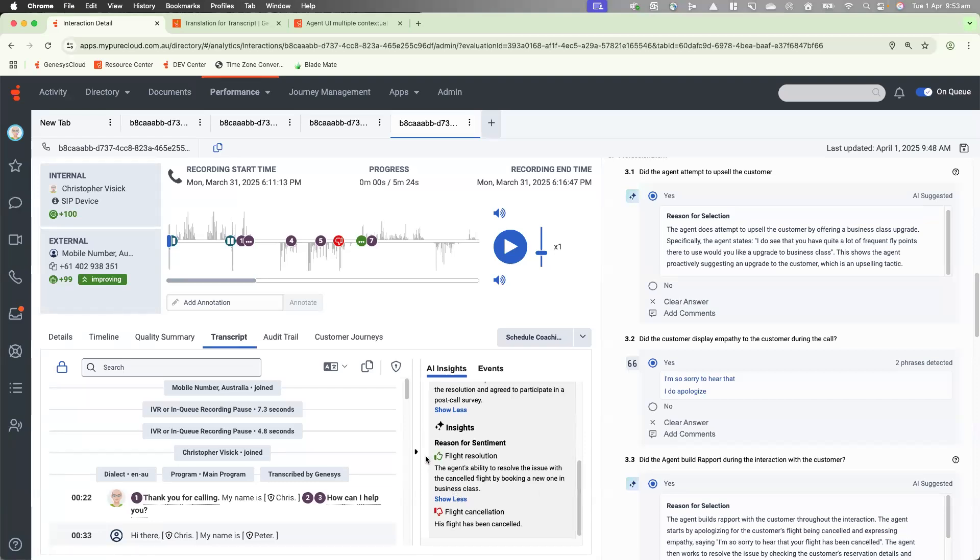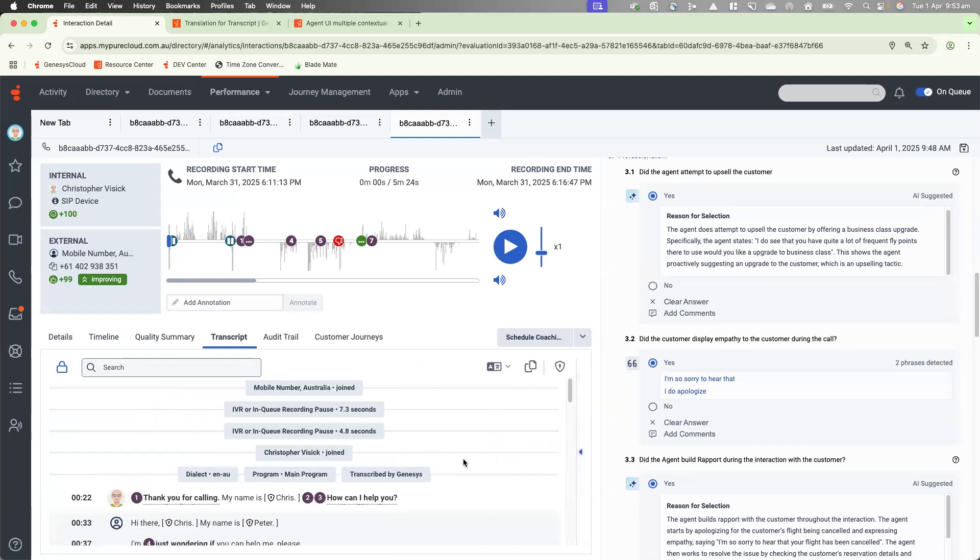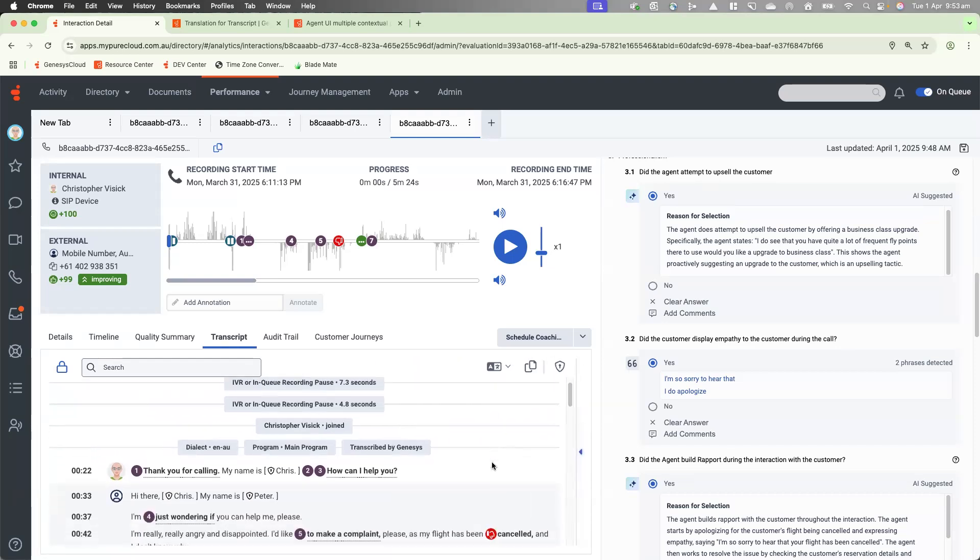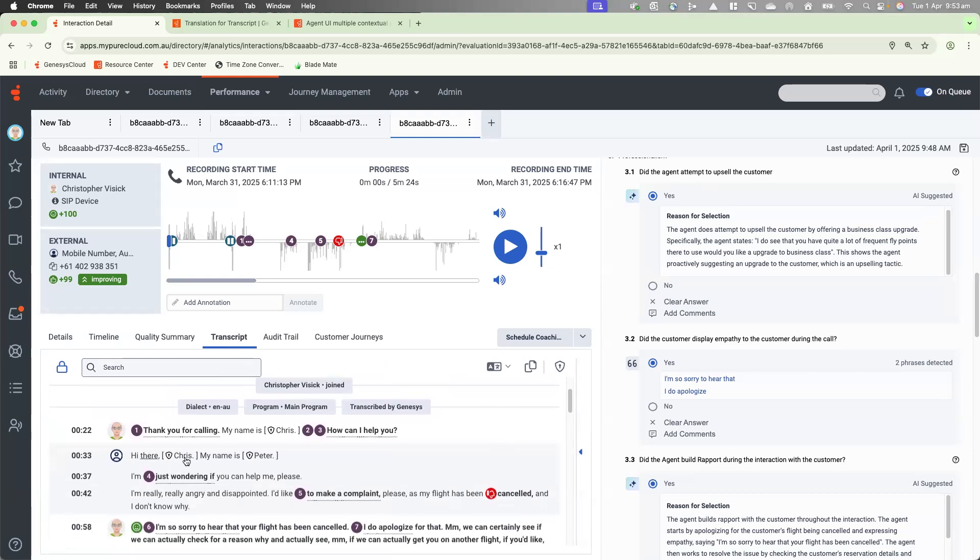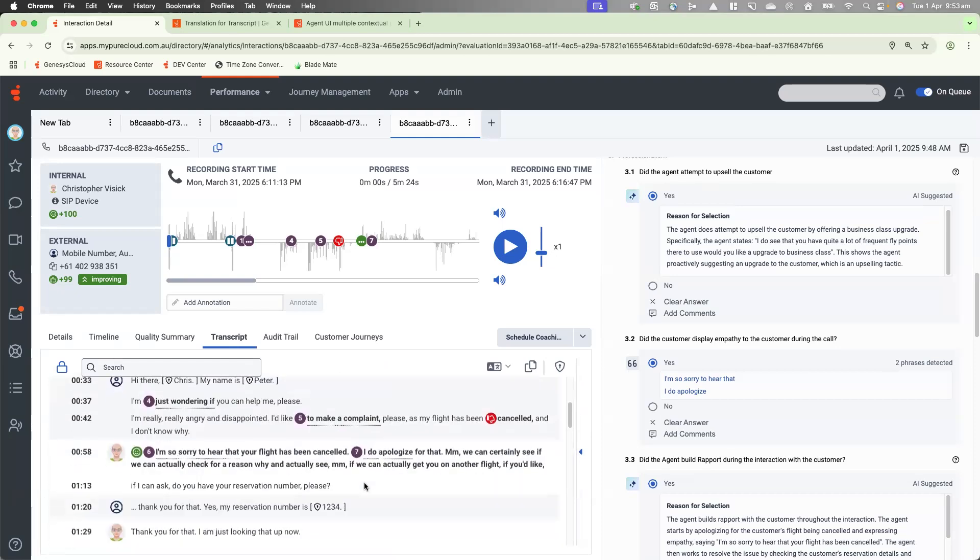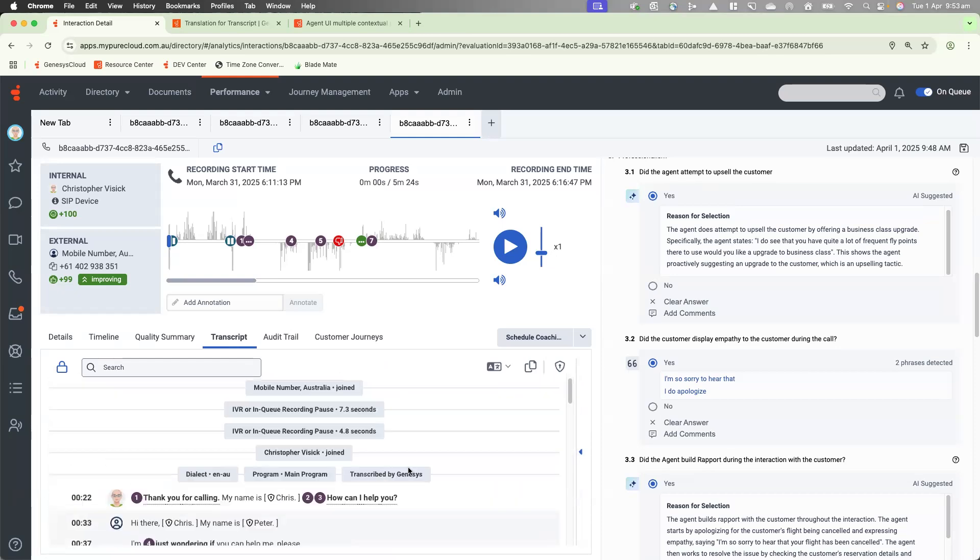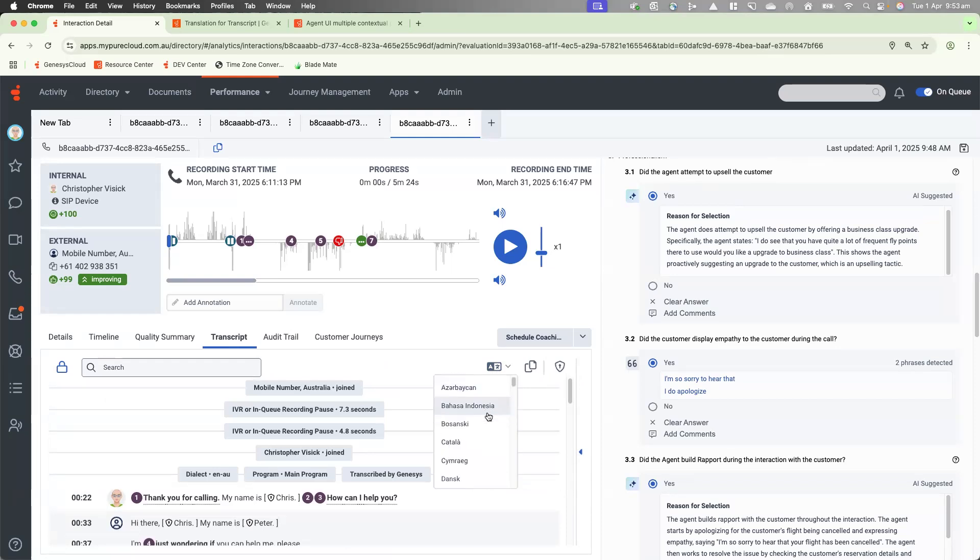Now, with Supervisor Copilot, we do have the functionality to translate the transcript. As you can see here, we do have the transcript in English running through. But now we have this translate transcript option. We can click the little arrow, and we've got various different languages to choose from.